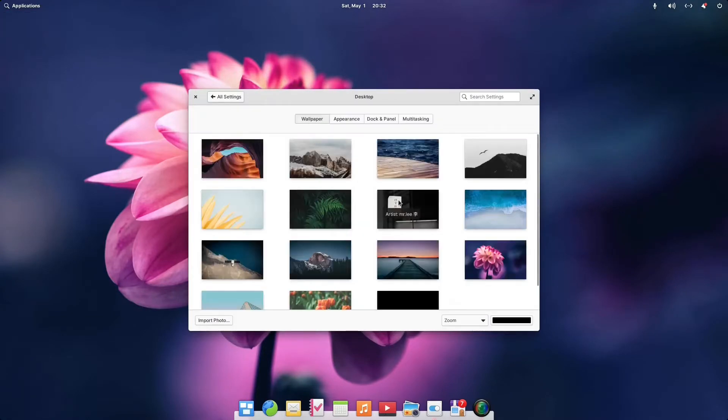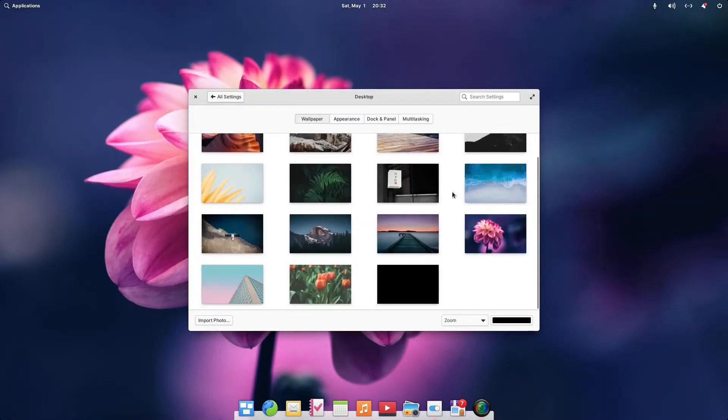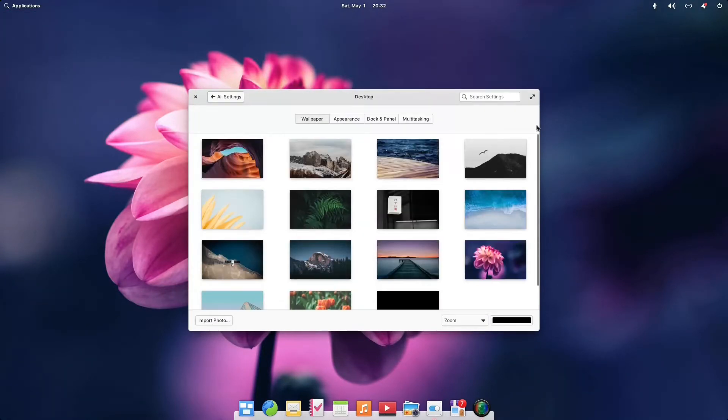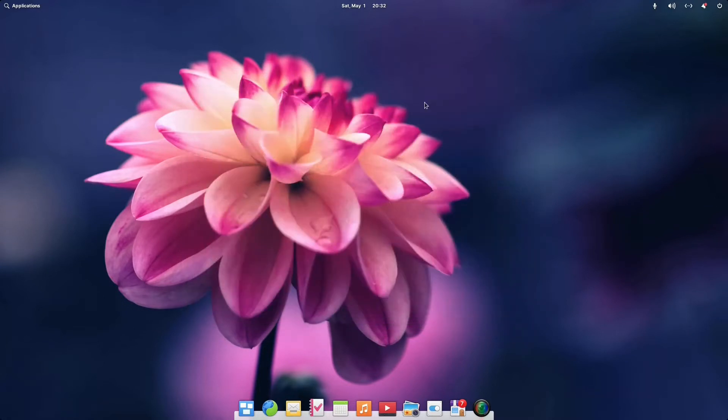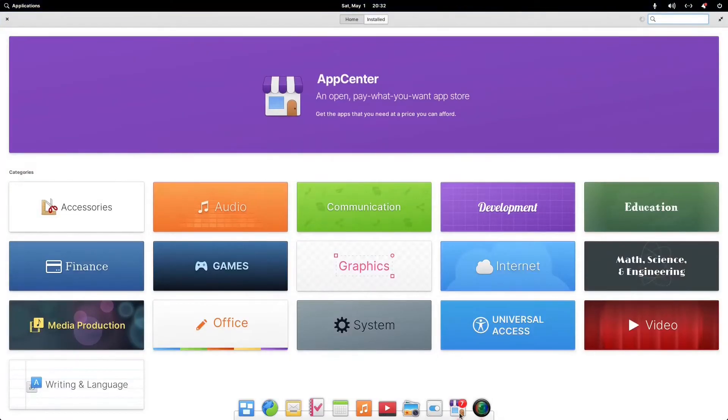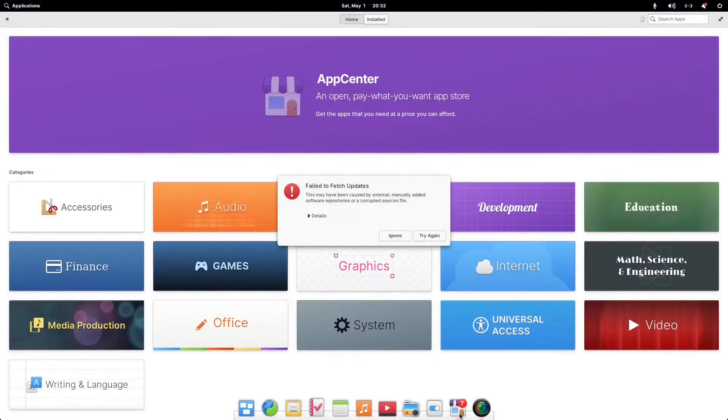Quick look at the wallpapers, an ample selection of wallpapers. I won't go too much into this. Of course, you can add your own wallpapers or your own pictures if you so choose to. There is a dock, a panel here at the bottom.